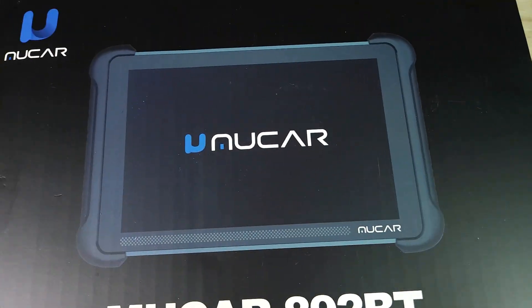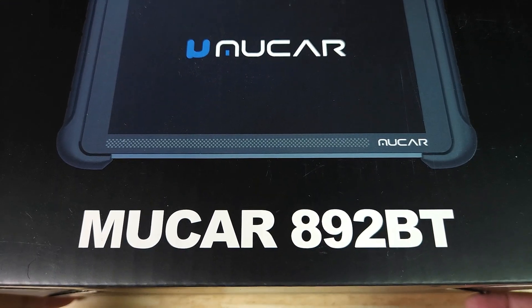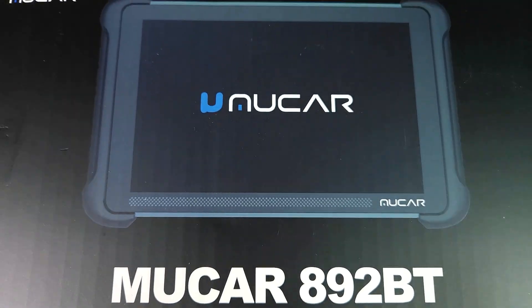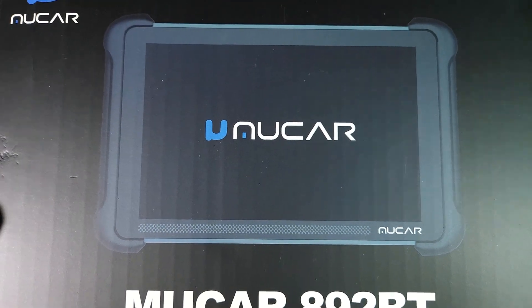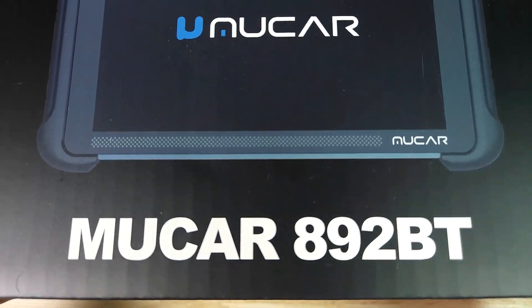Before getting started, I want to thank the good folks at Mookar for sending me this OBD2 scanner to review. Let's get started.